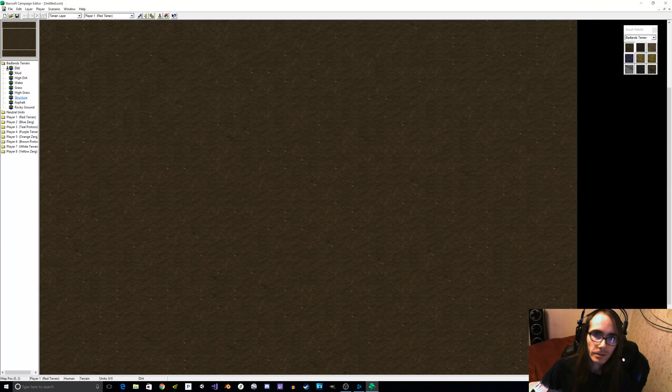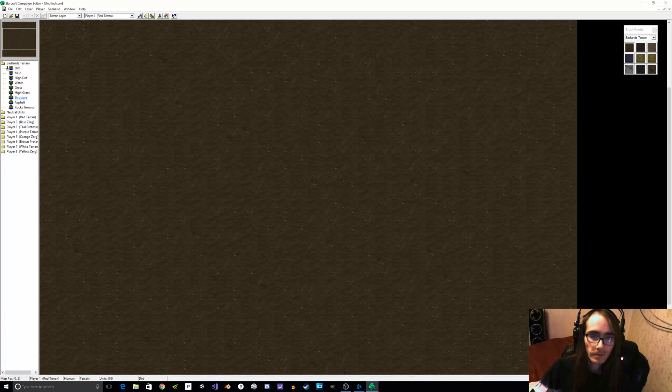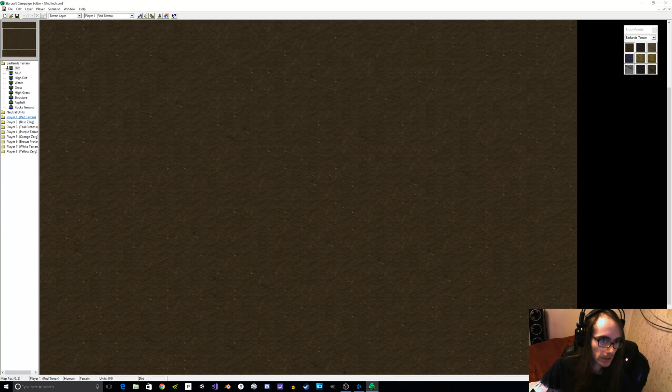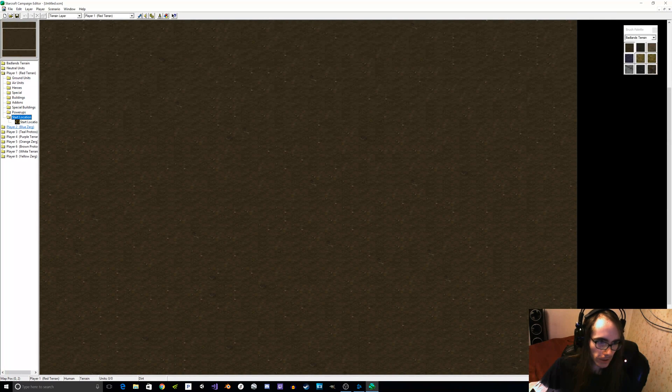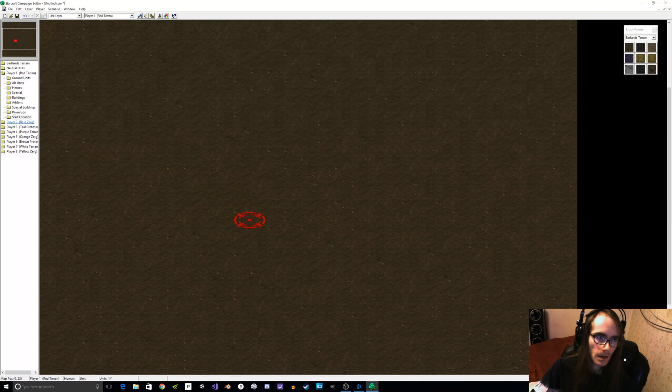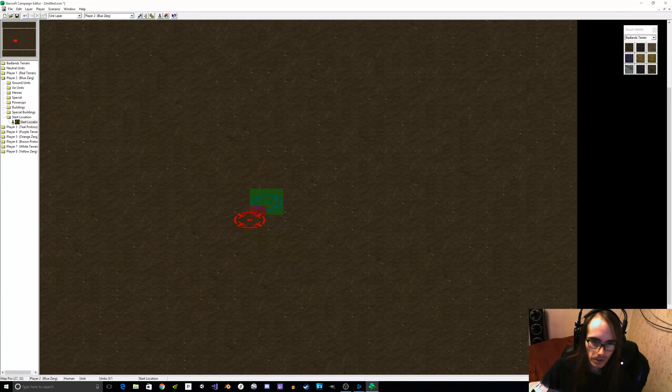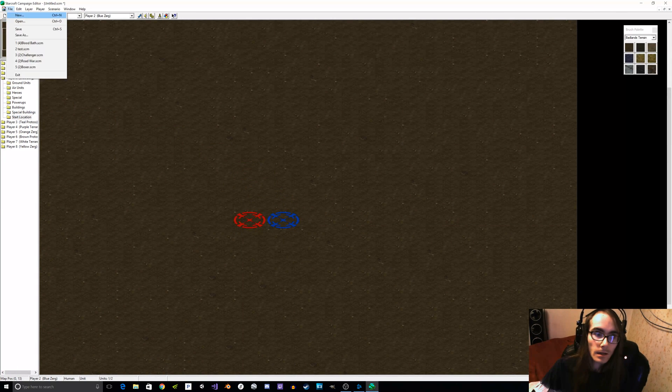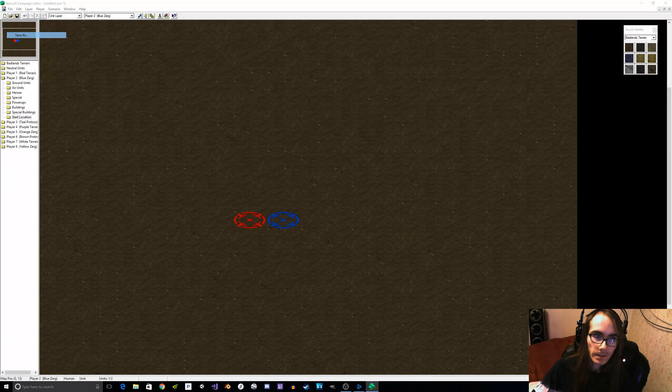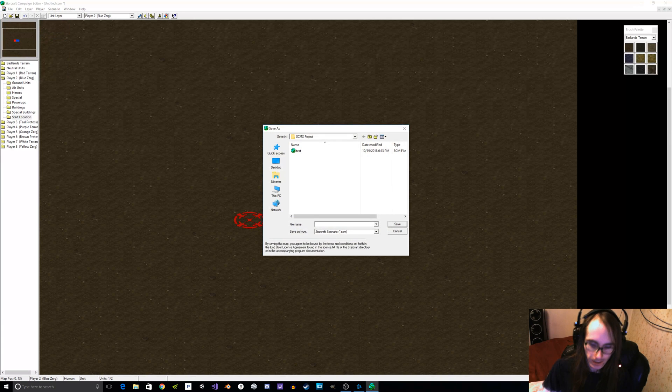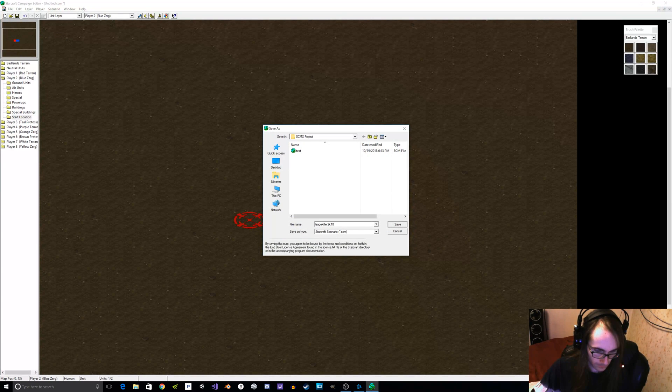Now typically, you want to place start locations right next to each other like this. We'll get player 1, start location, right there. Player 2, start location, right there. Let's save it as LeeKiller2k18 and let's play it.